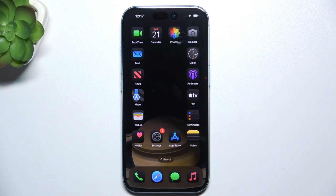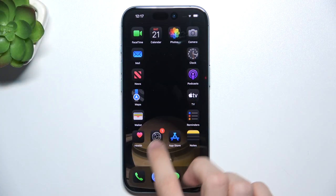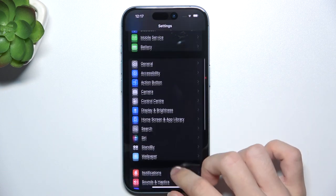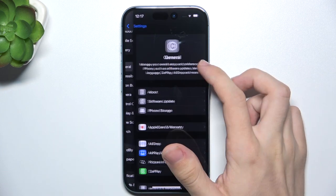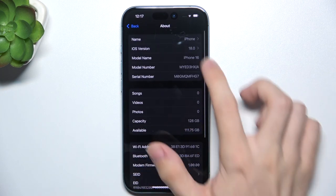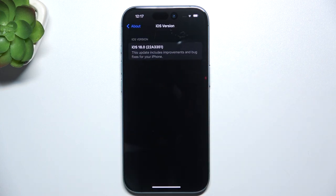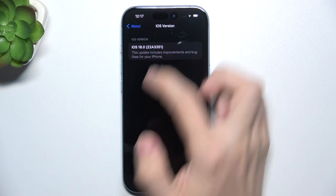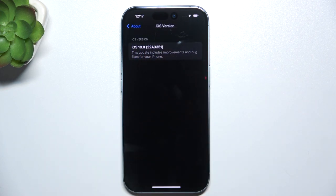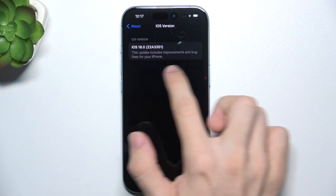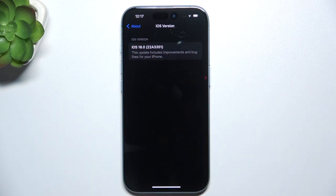To check the iOS version, go to Settings, then go to General, About, and here is your iOS version. You can also click on it to see the detailed build info and info about the update.